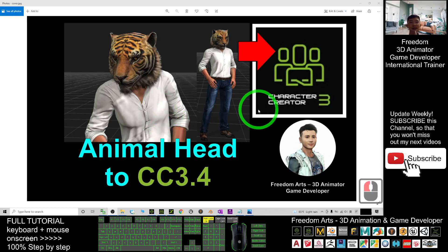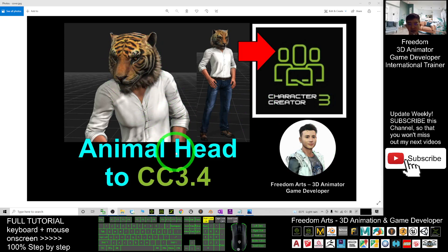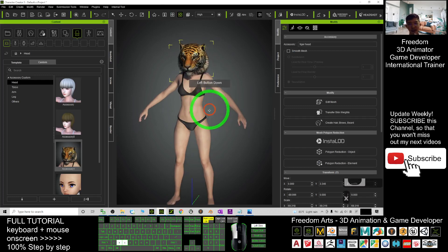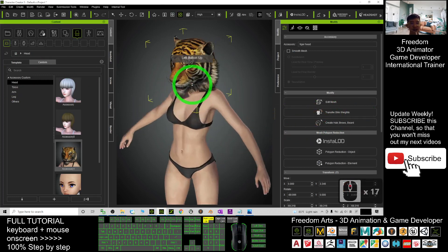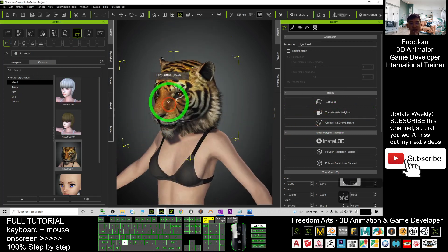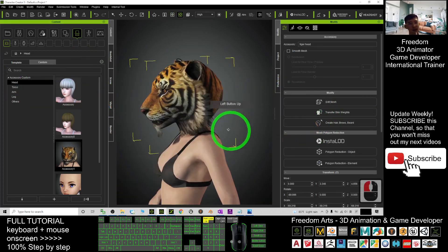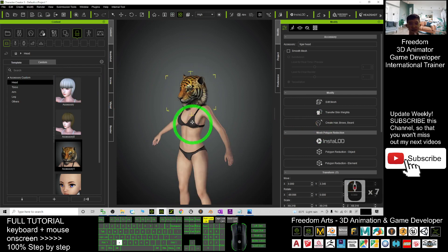Hey guys, my name is Freedom. Today I'm going to show you how to create any of the animal heads for Character Creator 3.4 avatar. Let's have a look — this is my CC3 avatar and you can see she has a tiger head. I'm going to show you step by step how to create this.